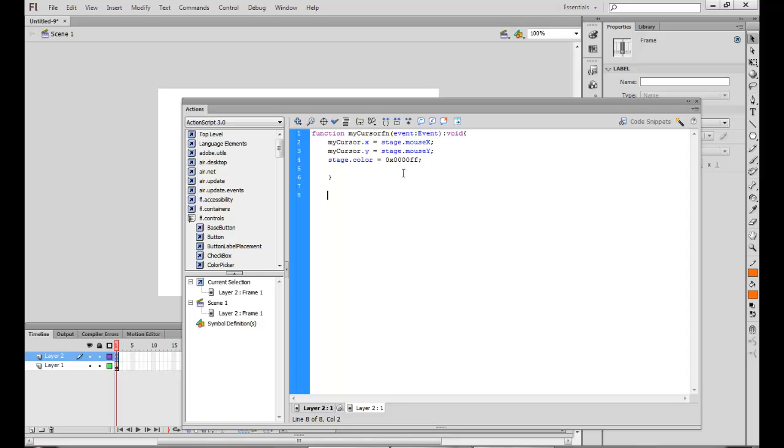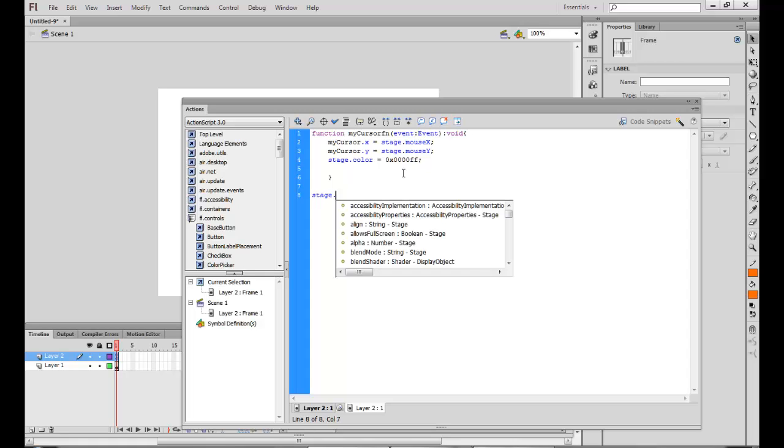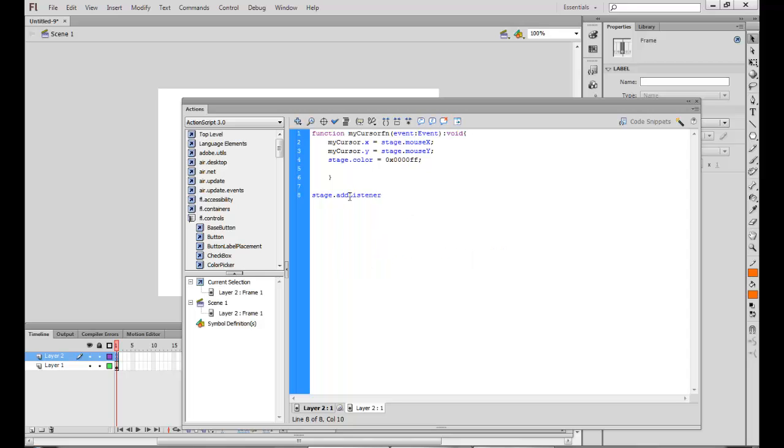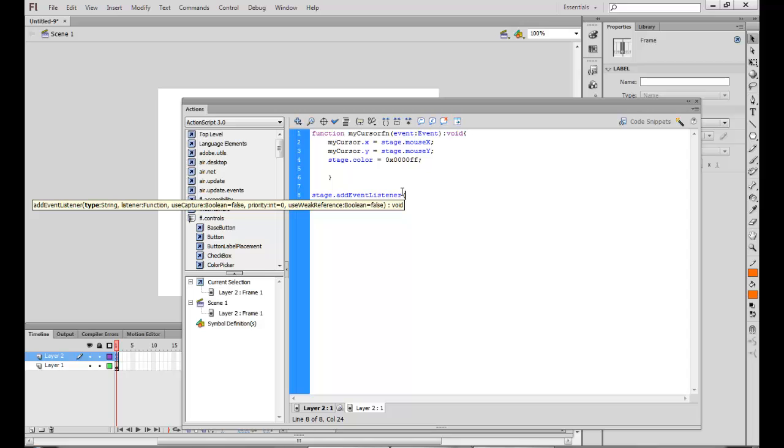Now once this is done, I have to add an event listener. So who is going to listen to my events? My events will be heard by the stage. Add event listener. So the stage is now hearing all the events and it is the one which is triggering the event enter frame.